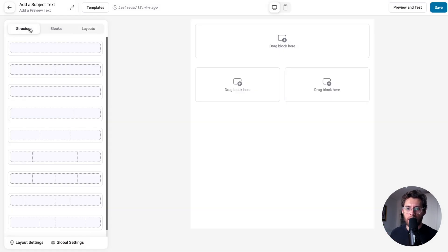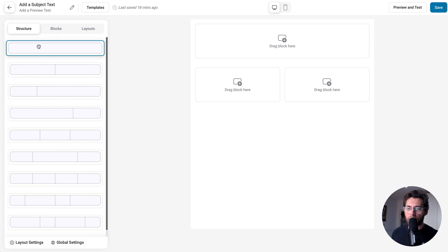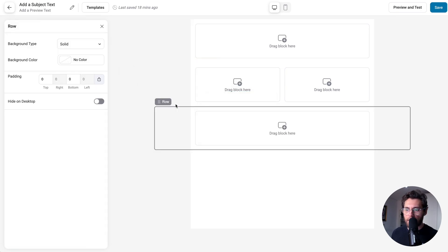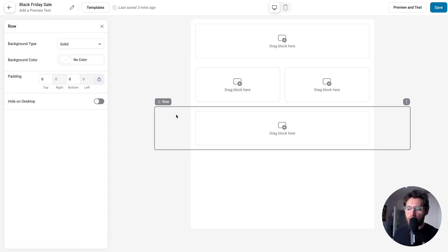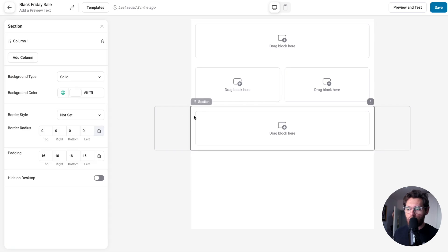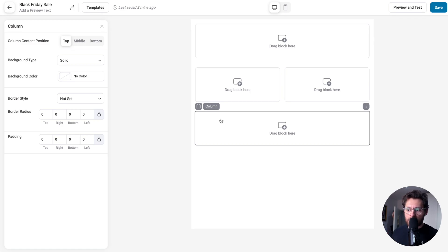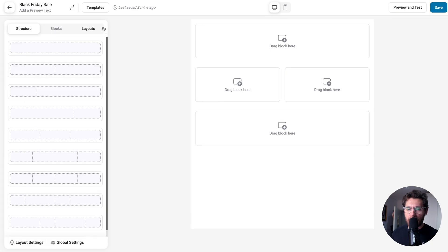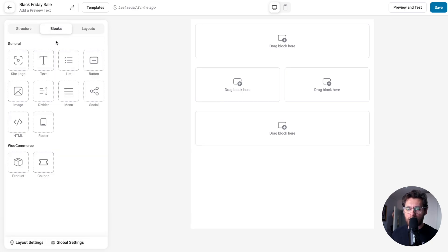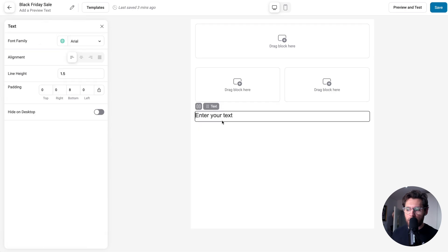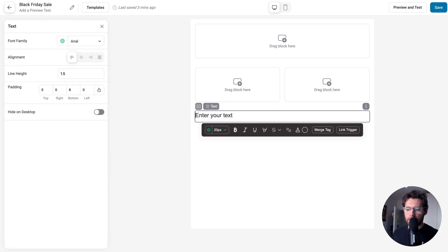Let's go back to structure and start creating our email. You drag from the left over onto the right. Just like page builders, you have a row and inside your row, you have a section and inside your section, you have columns and you drag your blocks into your columns. If we wanted to add a block into this column here, we could exit out of editing that column and then click on blocks. Then we could drag a text block over to here and drop it into that column and begin typing.